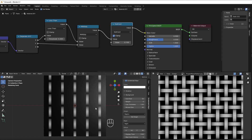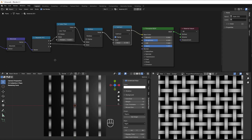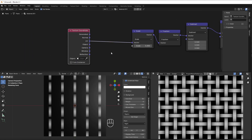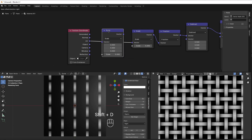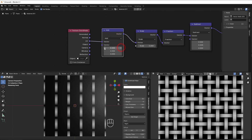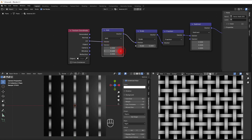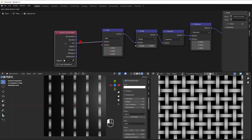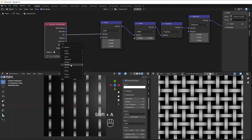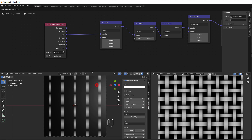We can take this setup and reuse it with some offset and rotation. Before making a node group, I add rotation and offset. For offset, I use an Add node — shift+D to duplicate — and when I change the value it moves sideways or up and down. For rotation, I add a Vector Rotate: shift+A, go to Vector, and select Vector Rotate.